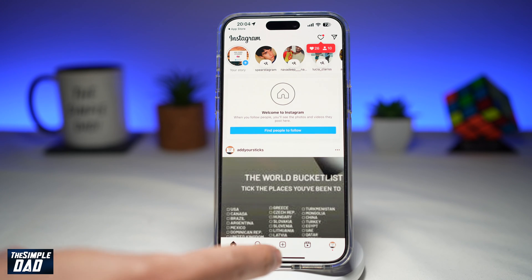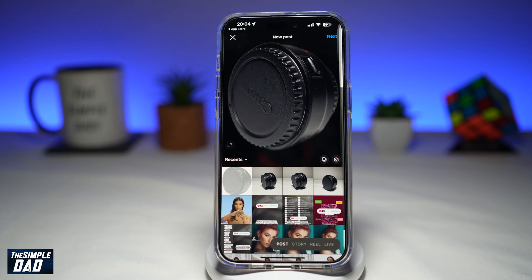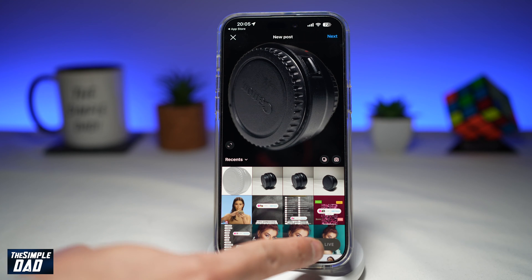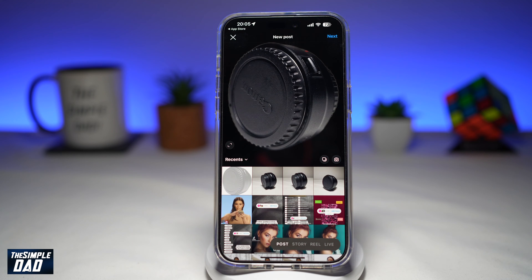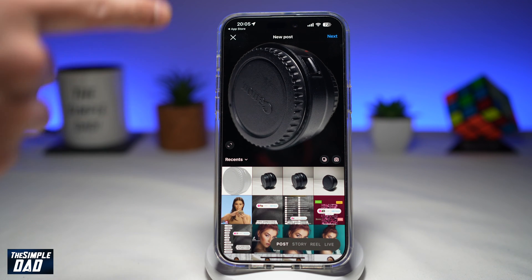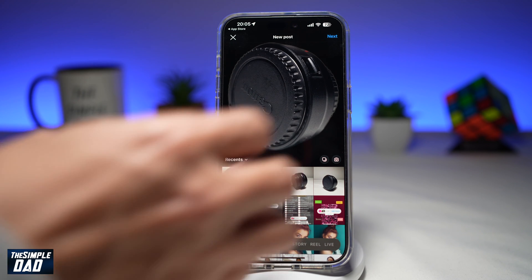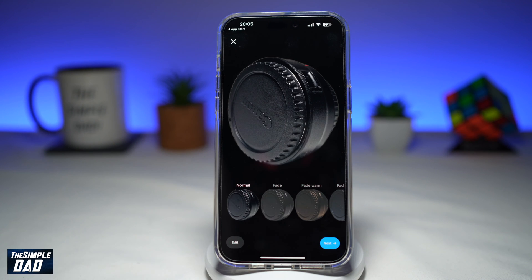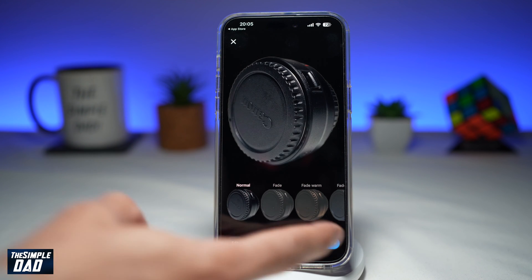Now here you're tapping on the plus sign. This can be done on Instagram posts or reels. So in this example, I'll use post. I'll select an image from my camera roll, I'll tap next, then I'll tap next again.